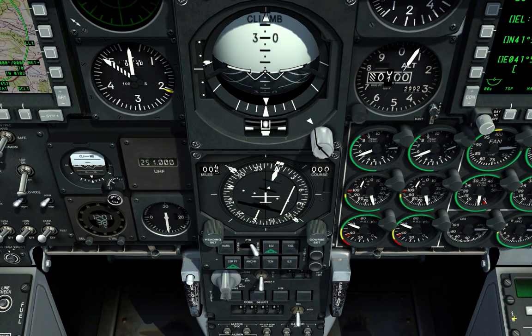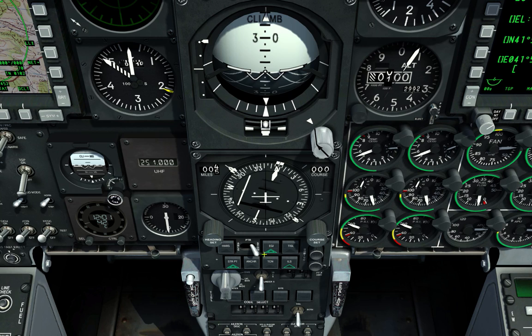Next, we need to look at the navigation mode select panel under the HSI. Press the ILS button so it's illuminated, and flip the pointer switch from STO to ABLE to enable the ADI's steering cue bars.